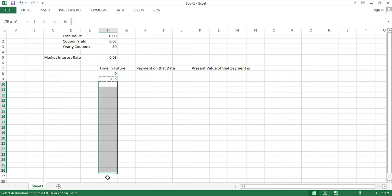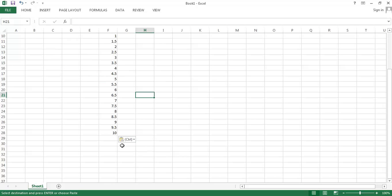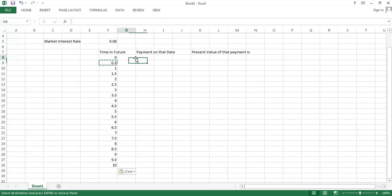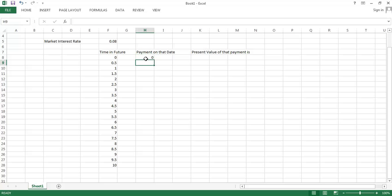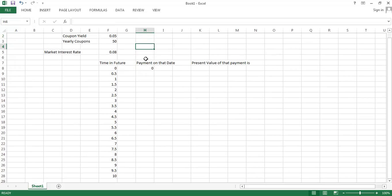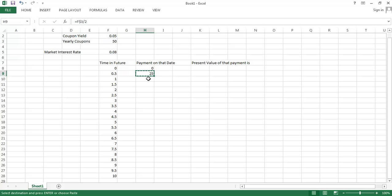We're going to copy this down here. We're going to let this bond go out 10 years into the future. We're not going to get any immediate payment on our bond. Then at each half yearly interval, we're going to get half of our coupons. I'm going to put a little dollar sign here in front of the three so that when I copy this down, it's going to stay the same.